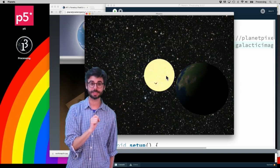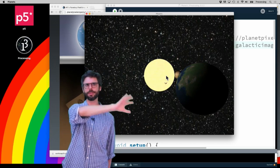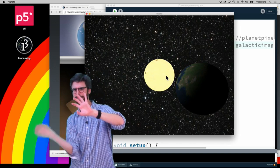It comes with Processing under Examples, Demos, Graphics, Planets.